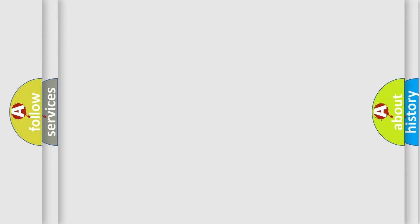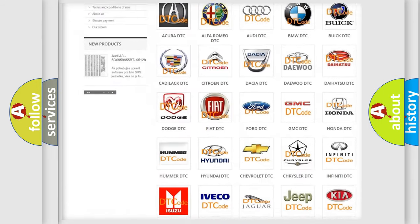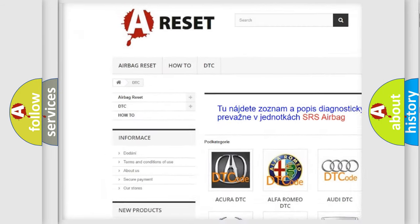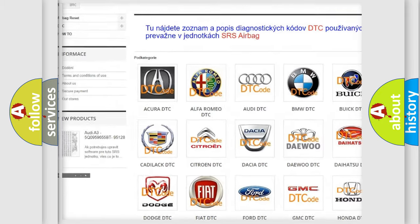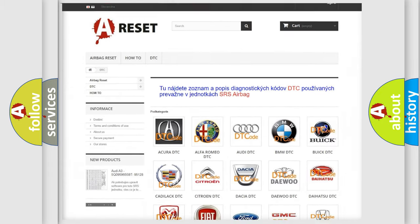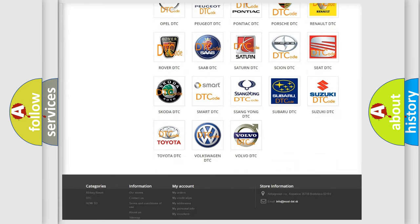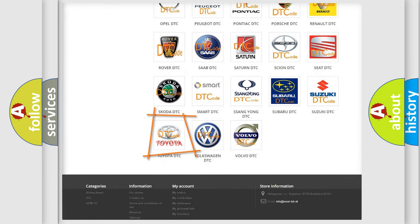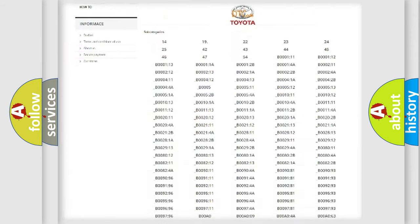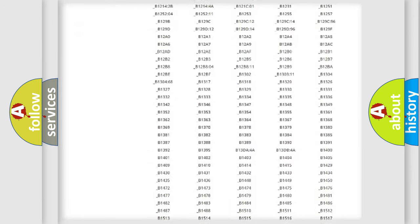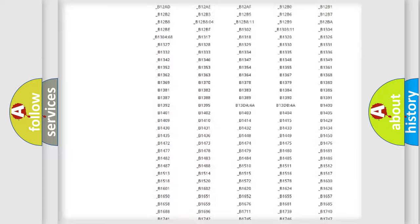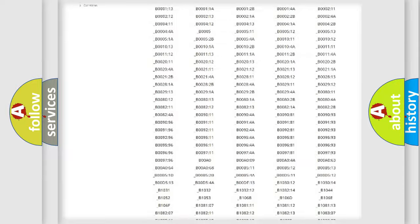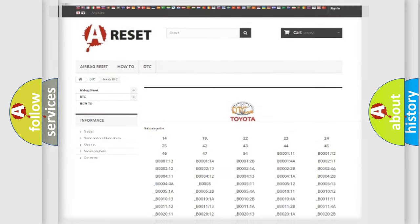Our website airbagreset.sk produces useful videos for you. You do not have to go through the OBD2 protocol anymore to know how to troubleshoot any car breakdown. You will find all the diagnostic codes that can be diagnosed in Toyota vehicles, and many other useful things.